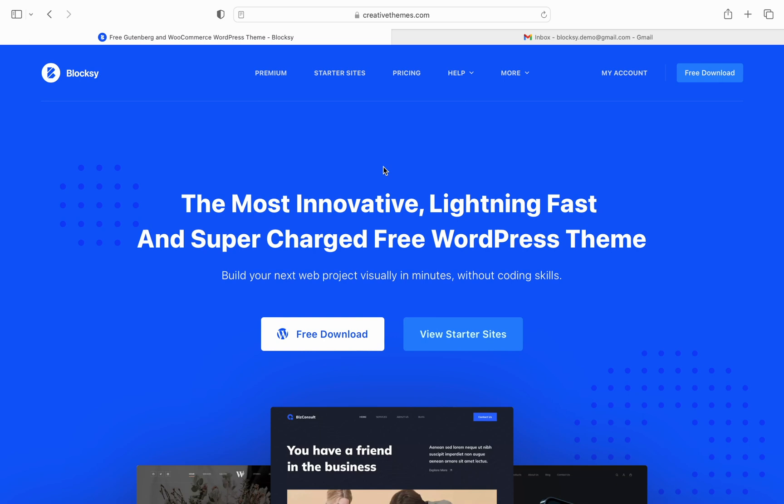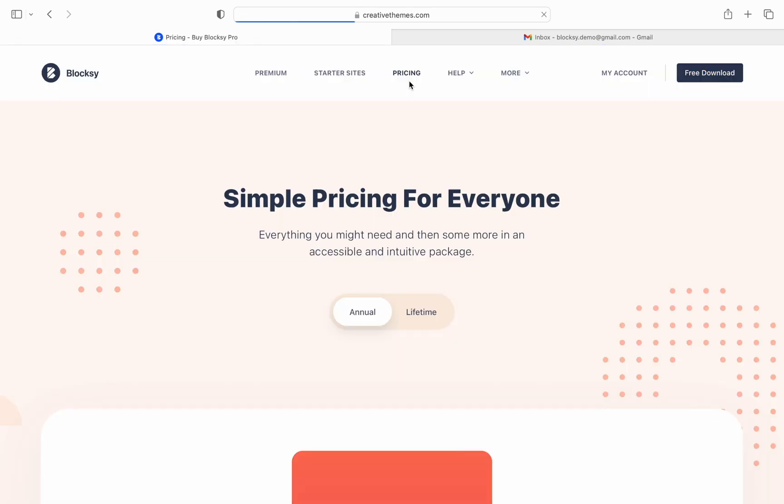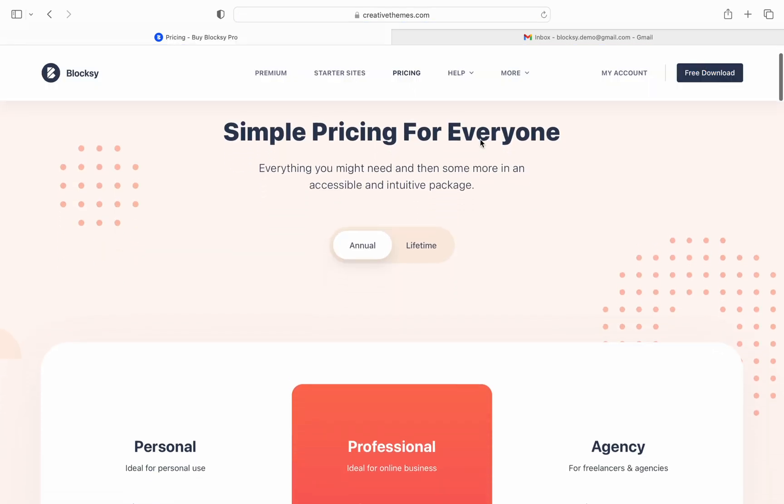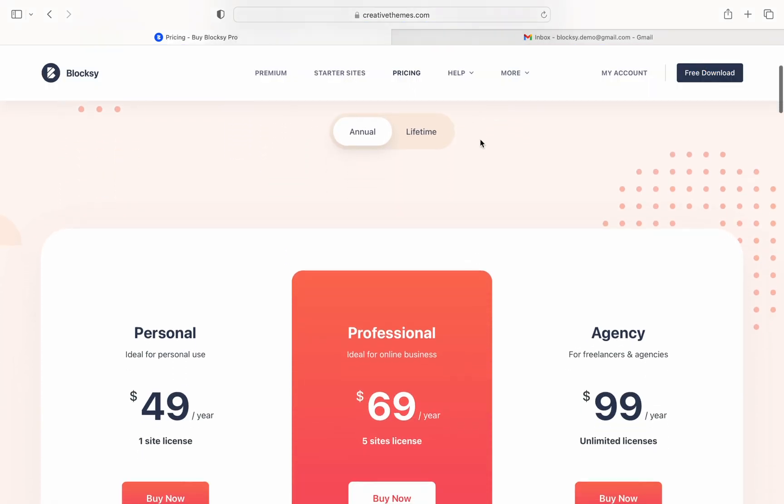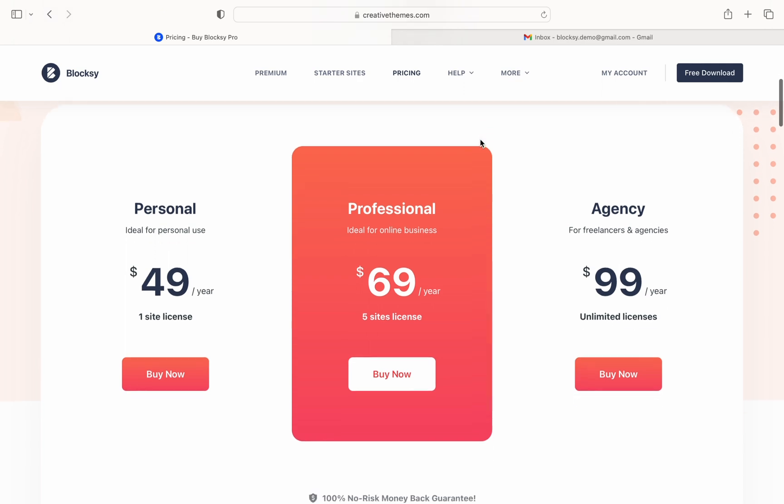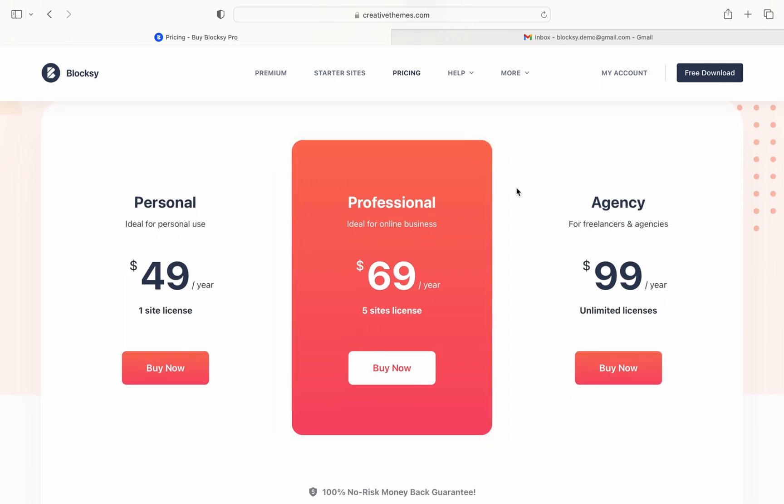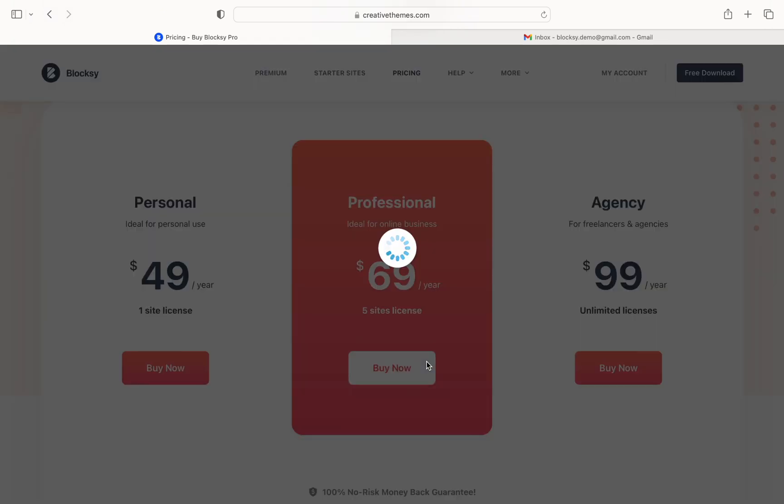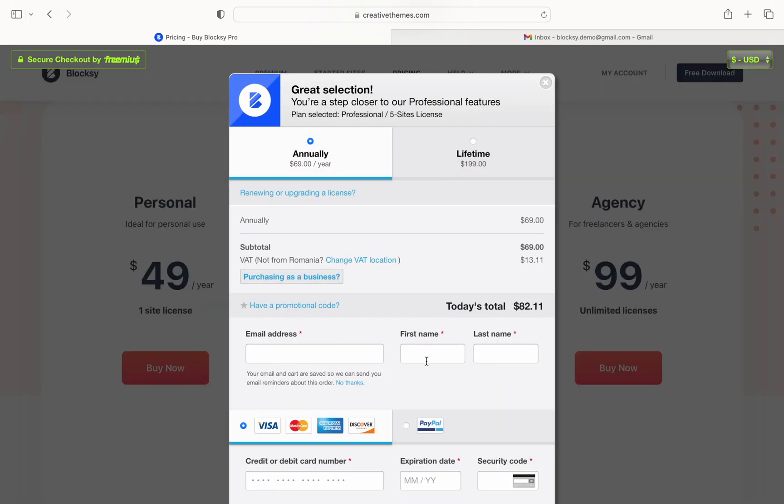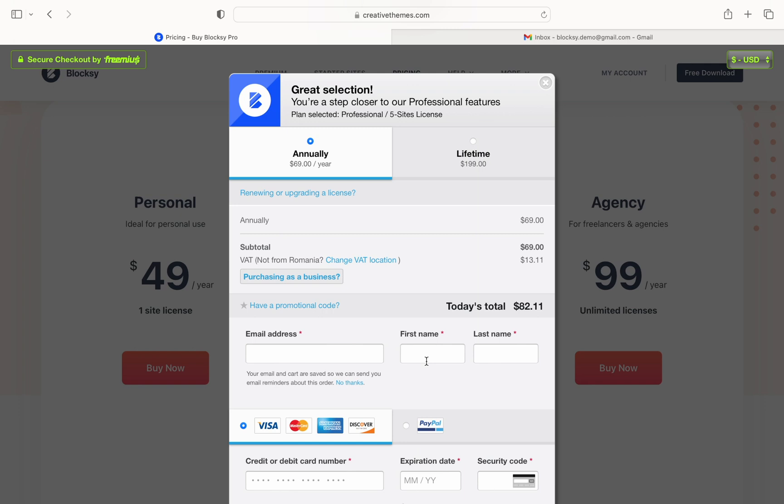Let's start by showing you how to purchase the license then we'll go into further details. Navigate to the Creative Themes website and click on the pricing button up top. In our case we will select the professional annual package. A new pop-up will appear letting you enter your billing details.